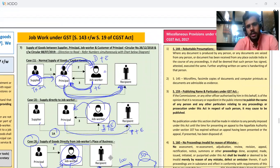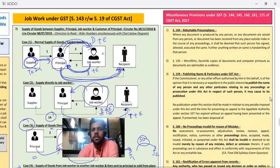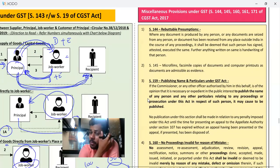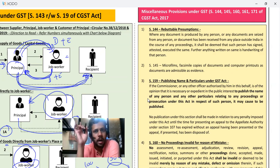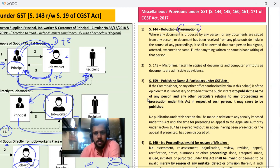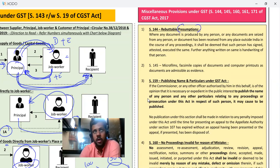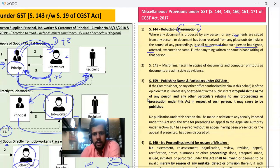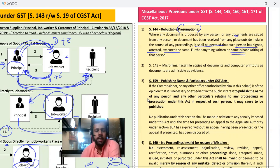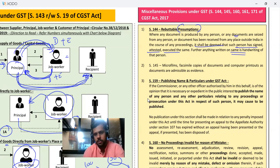Now let us look at miscellaneous provisions — some important ones. First: rebuttable presumptions. If a search is happening, then here an assumption is taken that whatever is written, you have written it; if it is signed, it is your signature. So any document found during a search — it would be deemed that you wrote it. Any document which is signed — it would be deemed that you have signed, attested, executed it. And it will be assumed that it is your handwriting — even if the handwriting is changed, it will still be deemed yours.